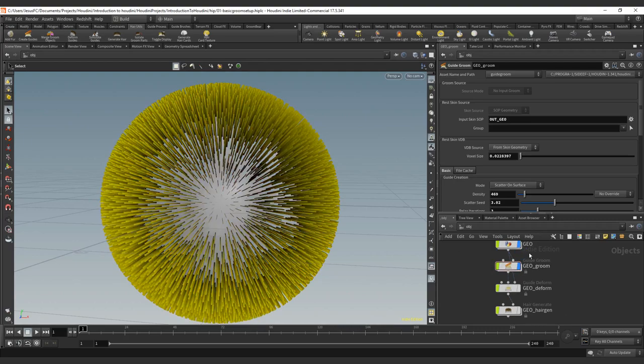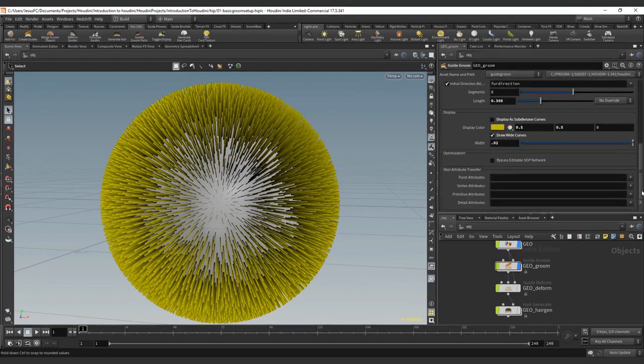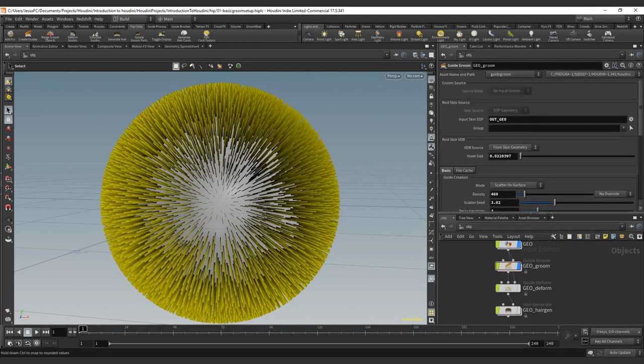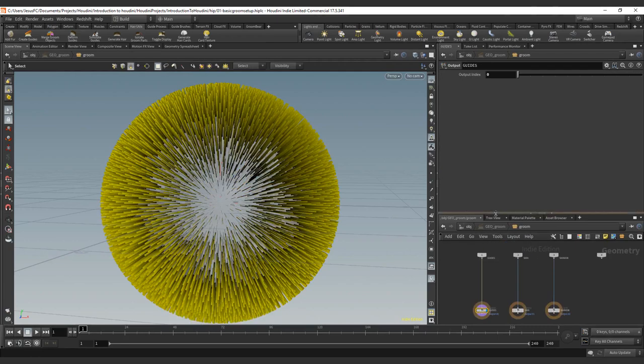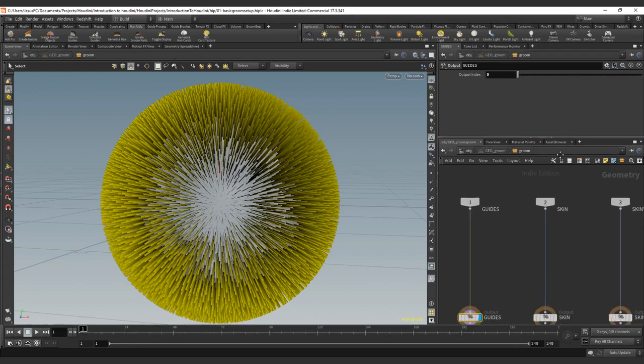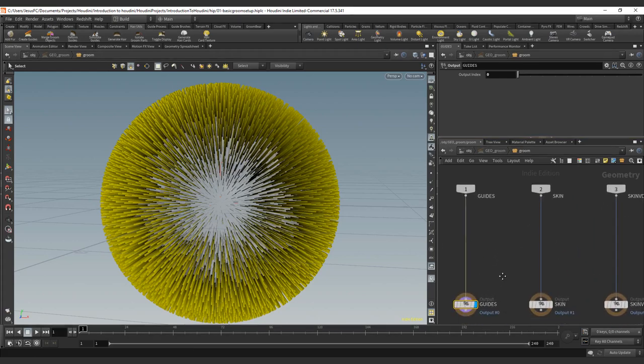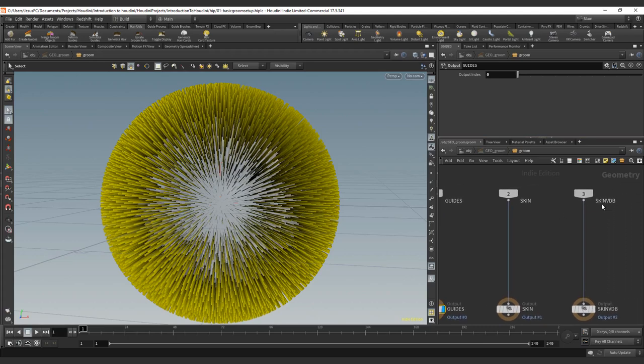So we're going to keep into the guide room. And now that we saw the basic setup on how to work with the guide room here, we will go inside. You can see that we here have three inputs and three outputs. So we have the guide input, the skin input, and the skin BDB.